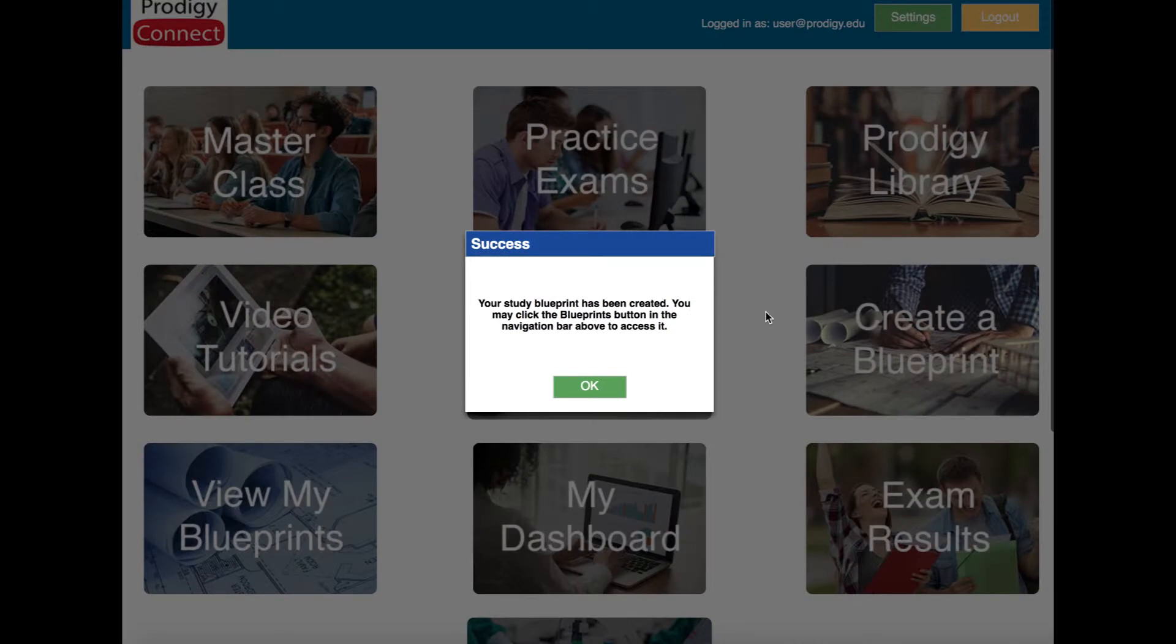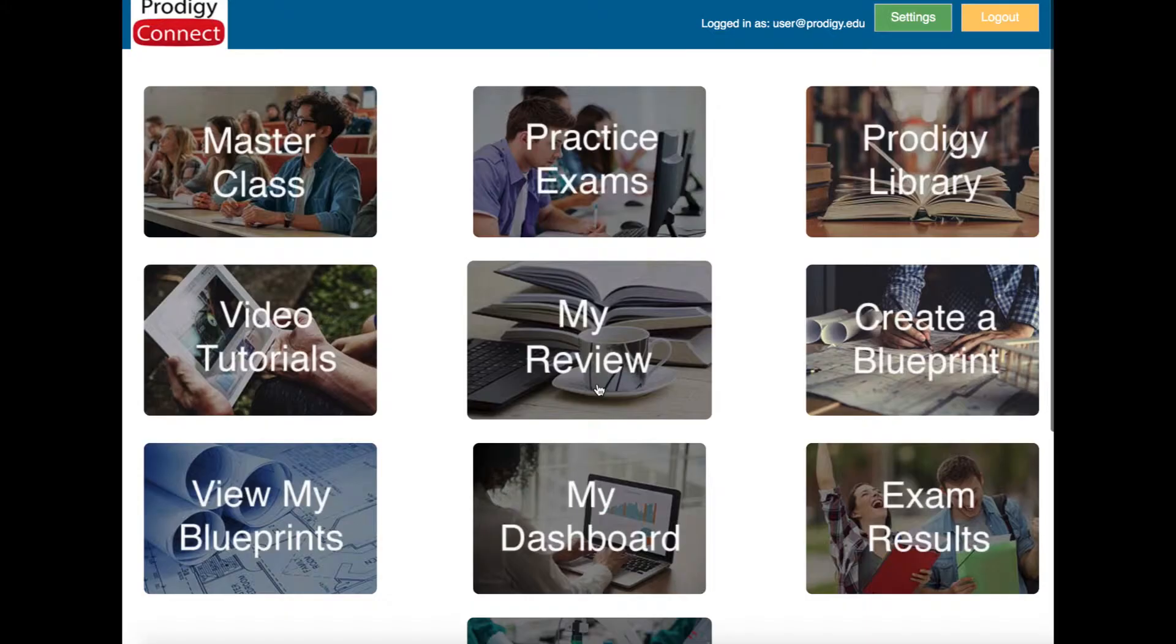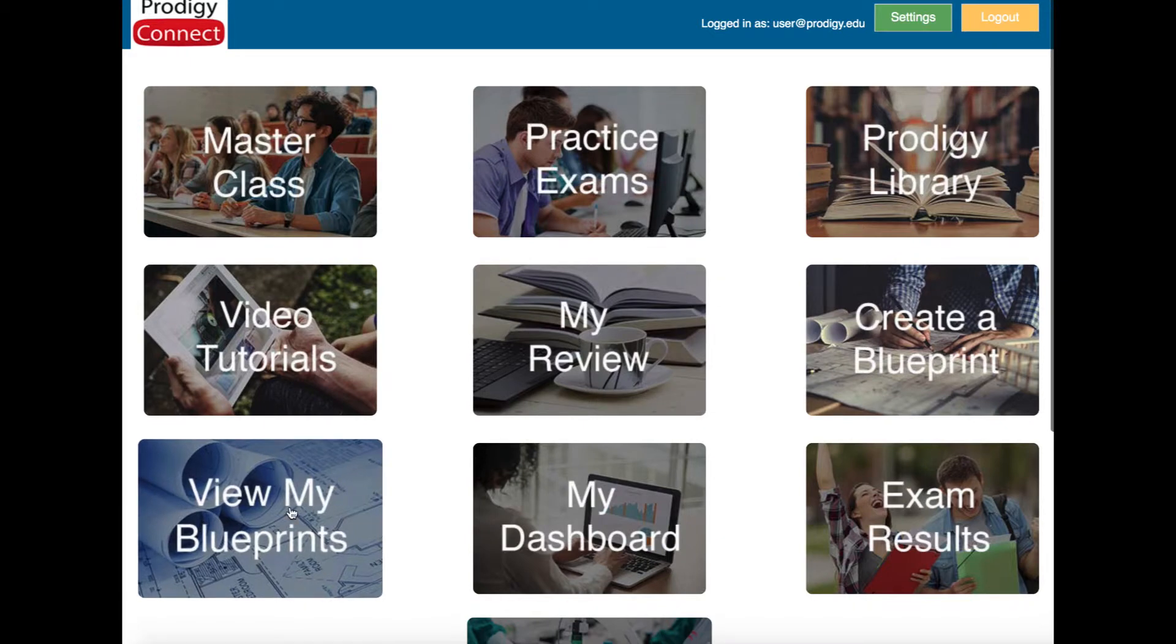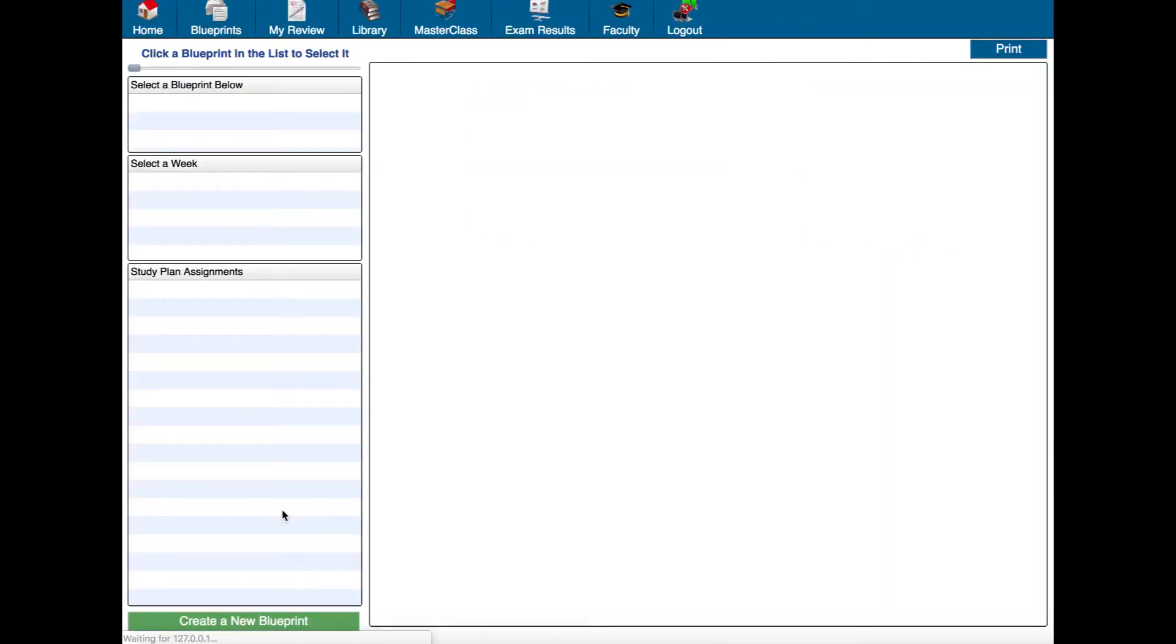OK so now we have a message that says your study blueprint has been created you may click the blueprints button in the navigation bar above to access it. It's taking us to the home screen so we're just going to click view my blueprints.